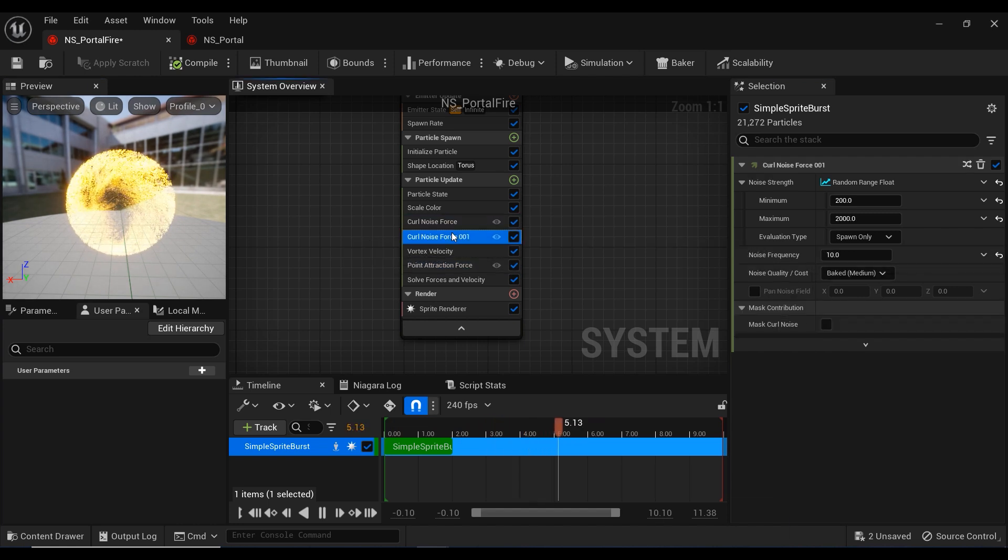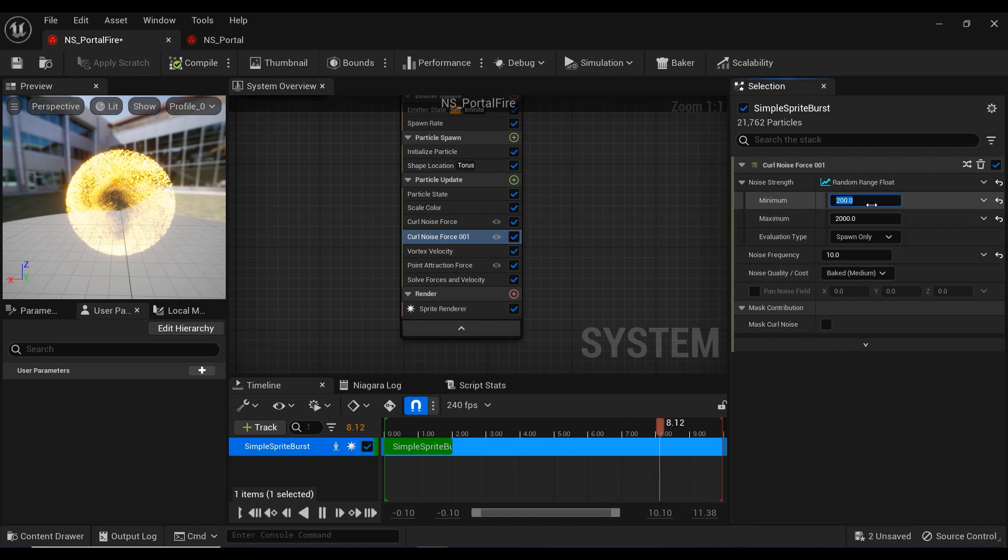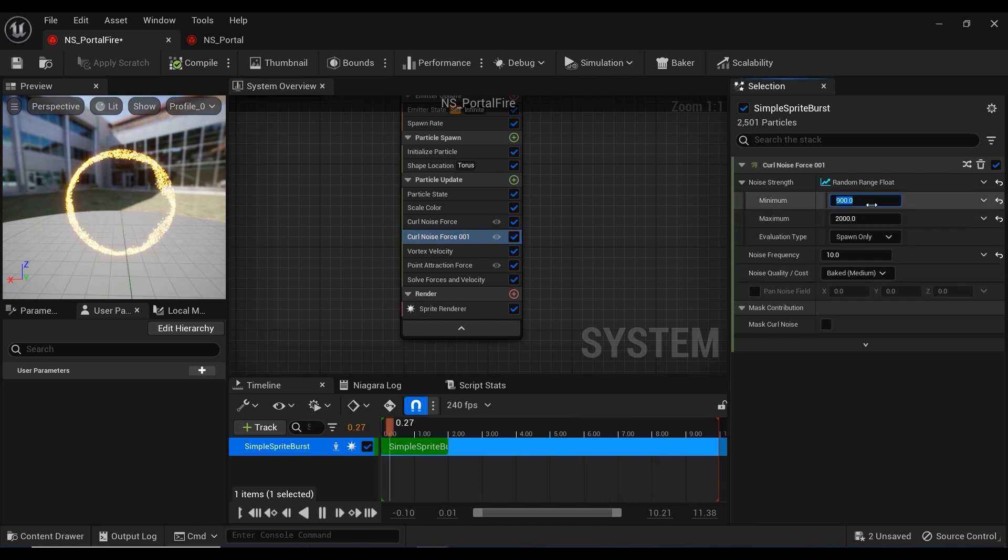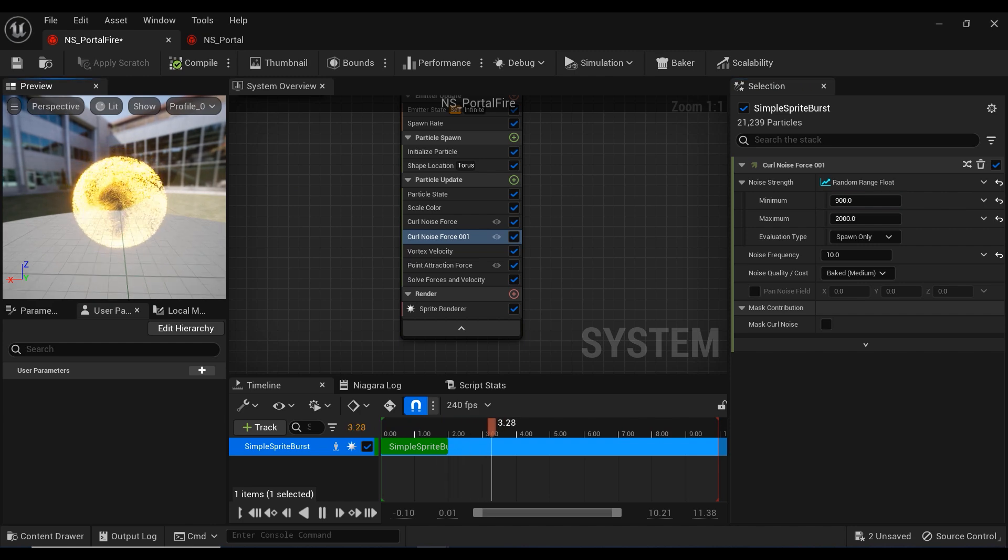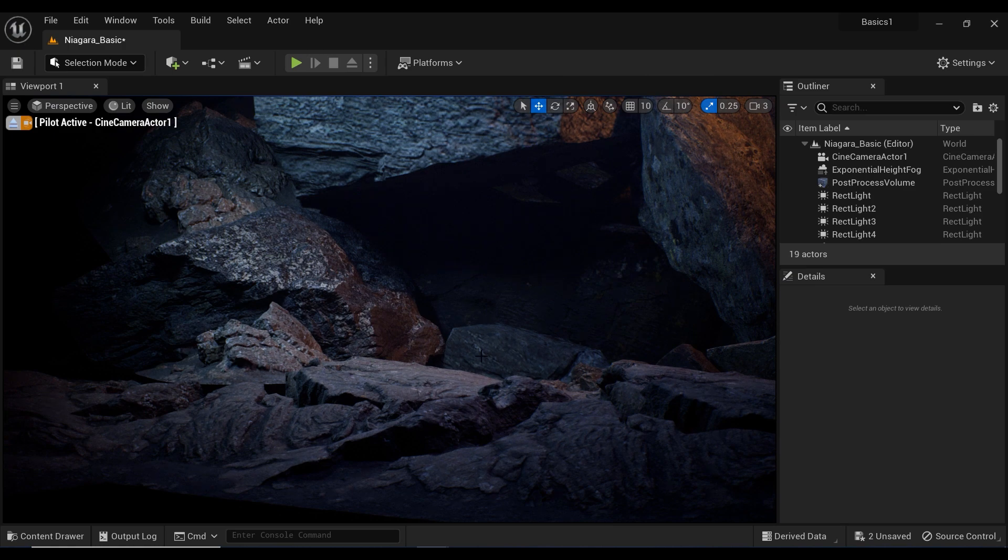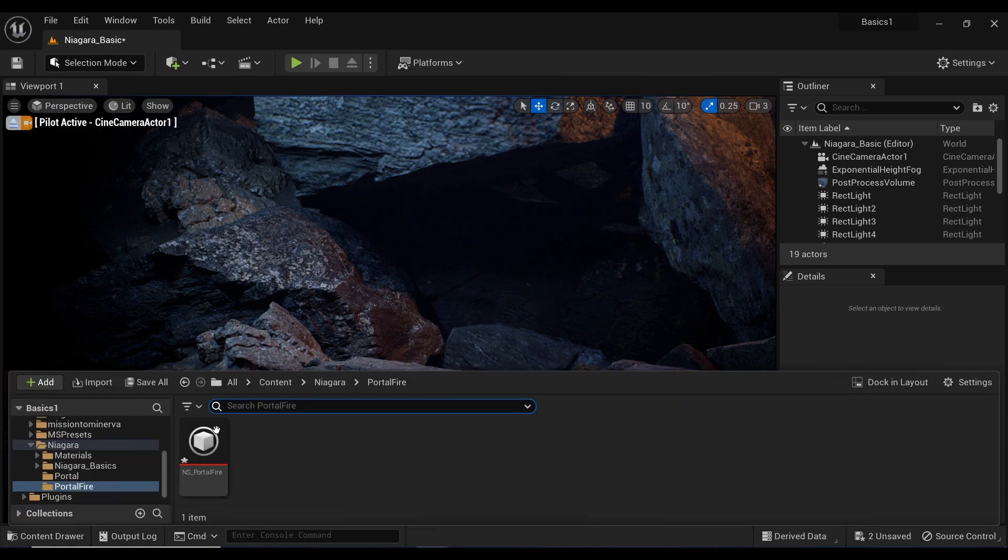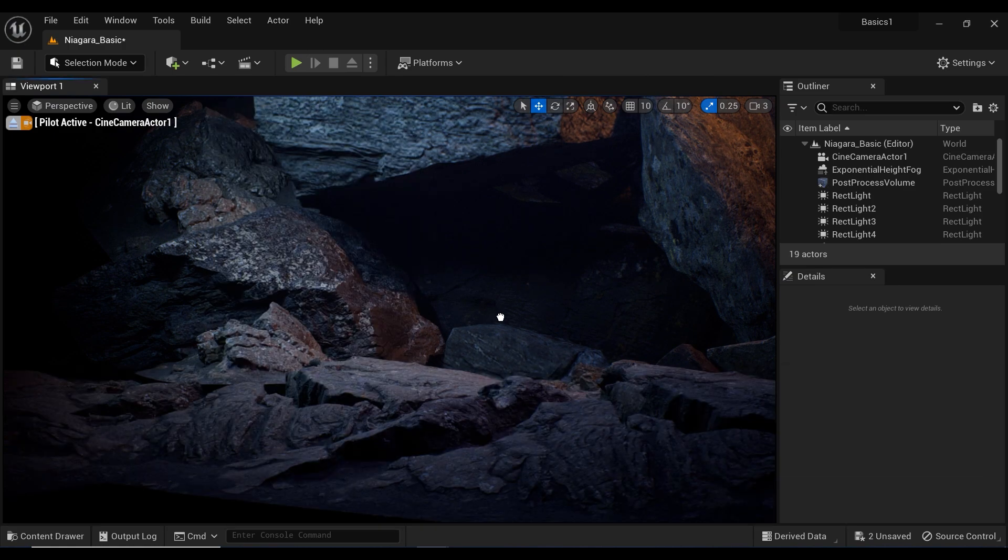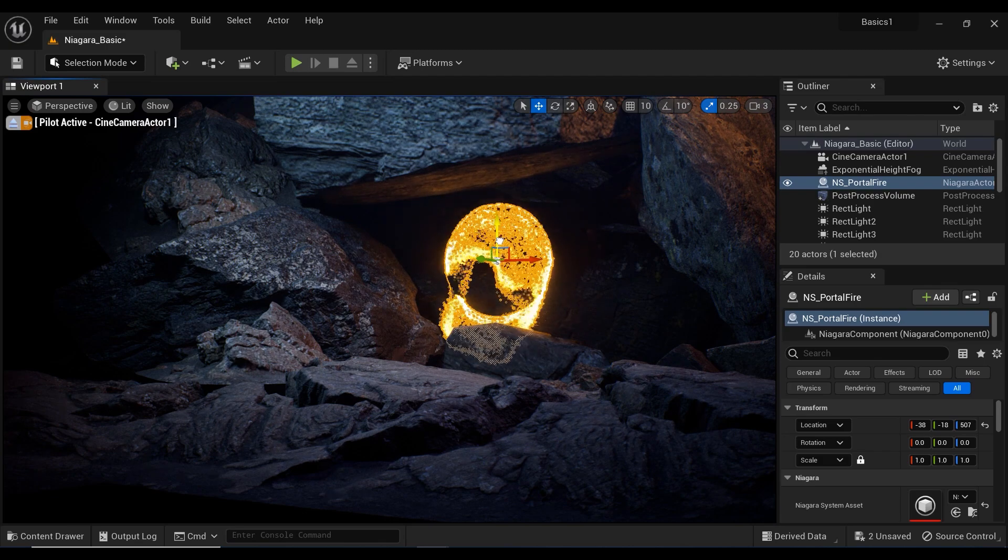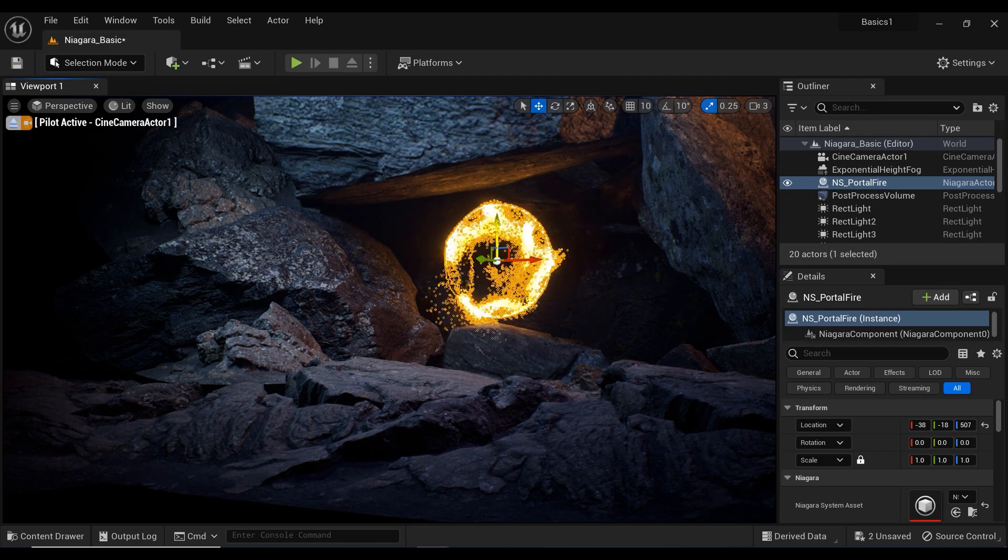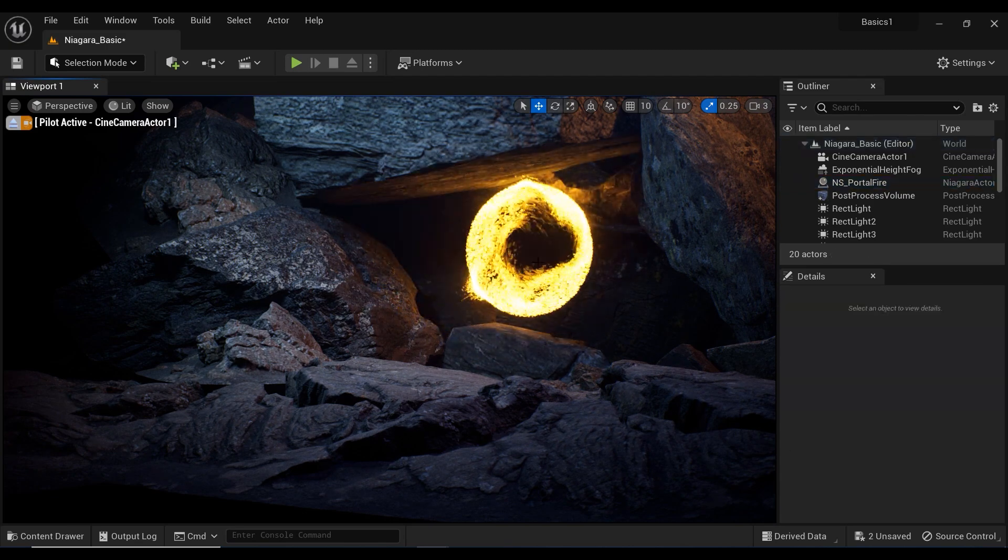For example, let's increase the strength of the second curl noise. Looks good, but let's check it in our project. I'm going to add it to the scene. Let's place it to some appropriate location, for example, a bit further.